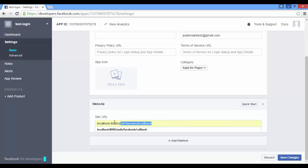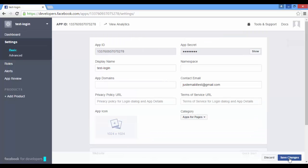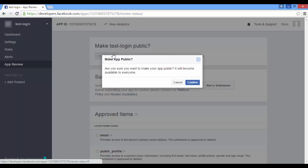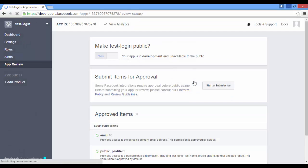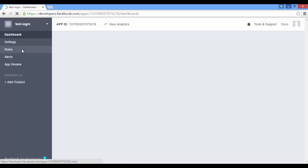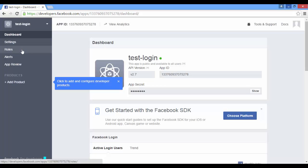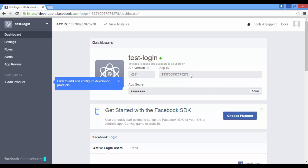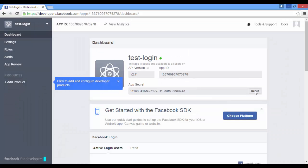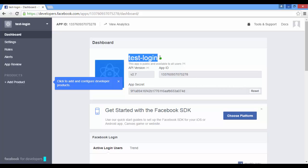So if you change your domain, you have to change it too. Finally, click on app review to make your app public. Click on your app. It will show your app ID and app secret. You can show it - type your password. Now you have a Facebook application.